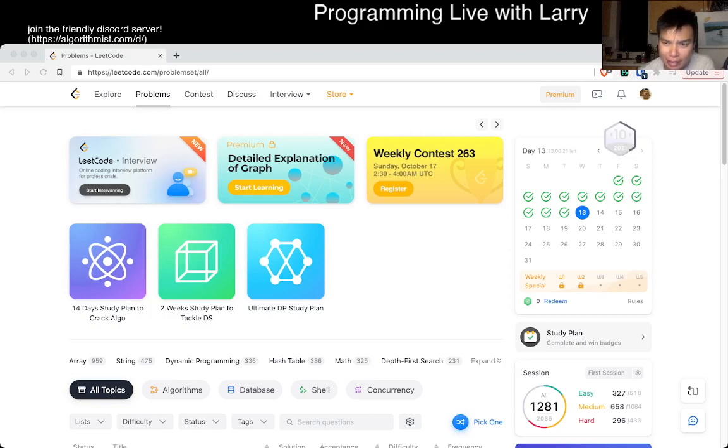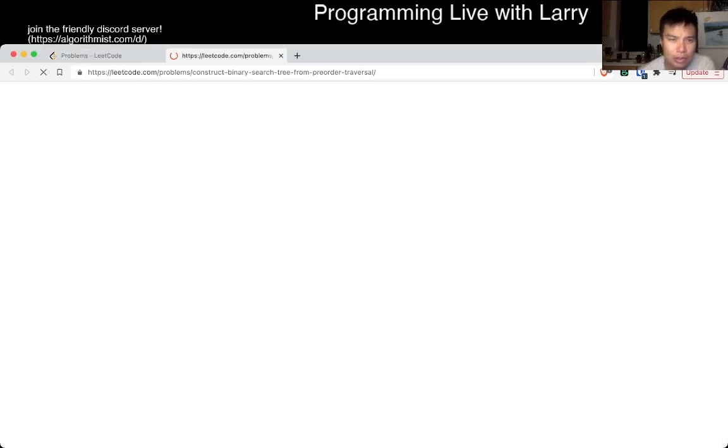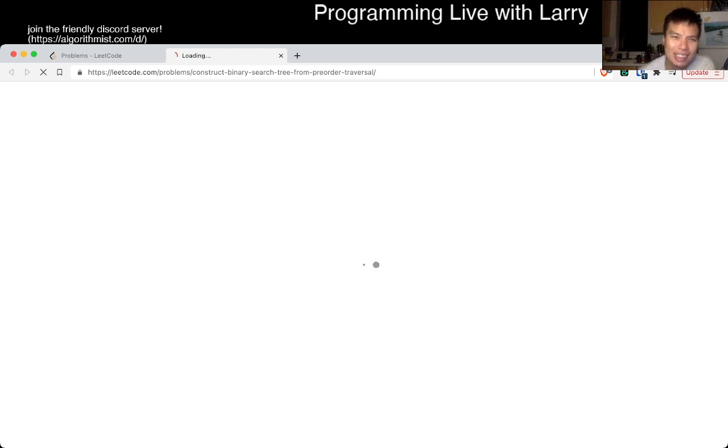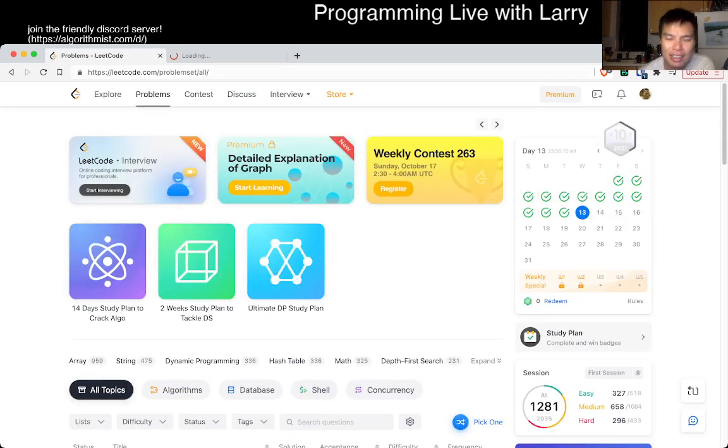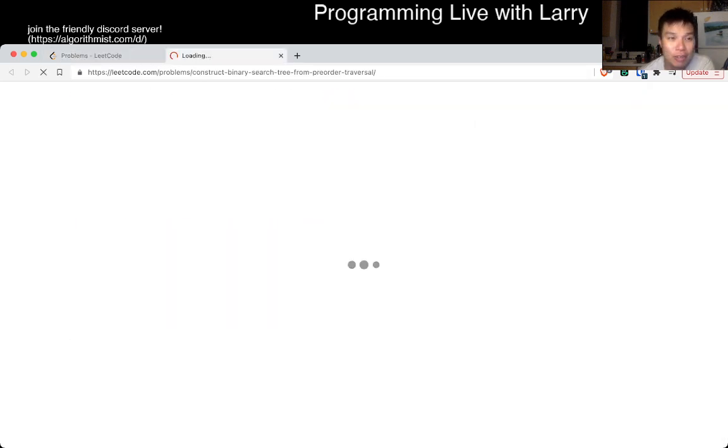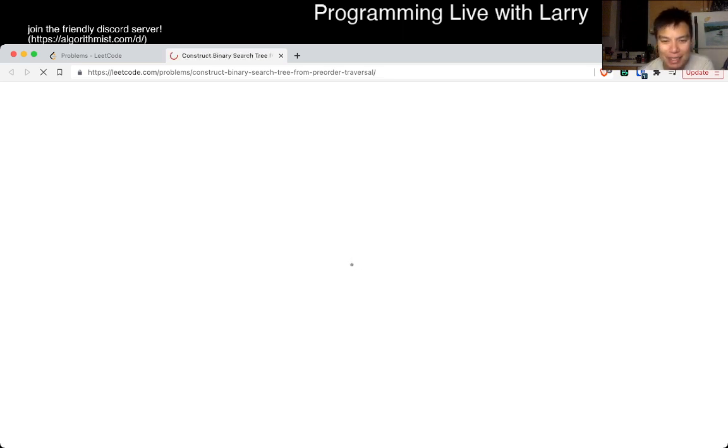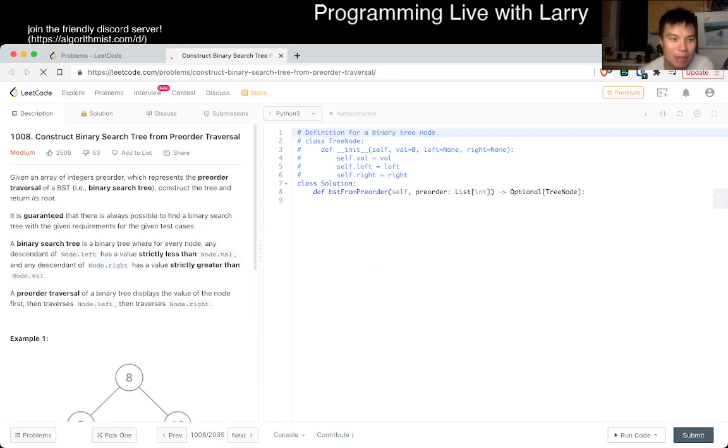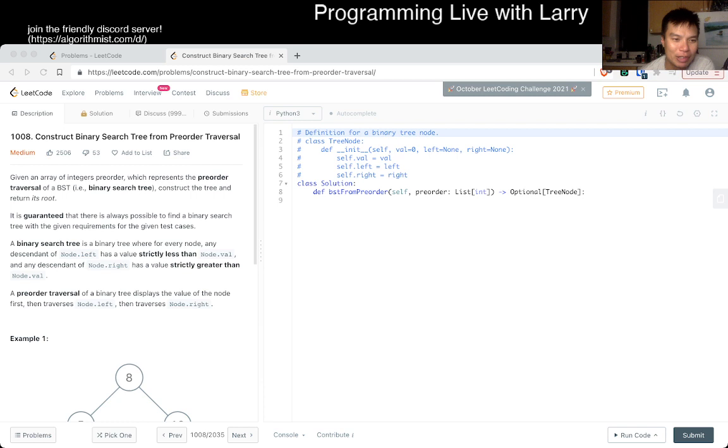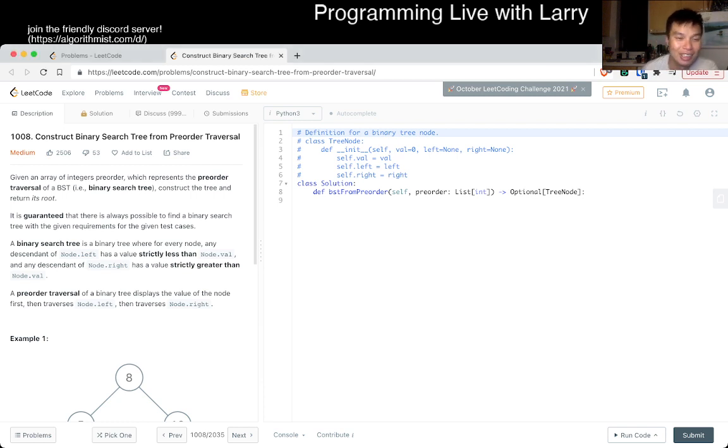Hey, hey everybody, this is Larry. This is day 13, or 14, yeah 13. Day 13 of the LeetCode Daily October Challenge. Hit the like button, subscribe, and join me on Discord. Let me know what you think about today's problem and all the good stuff.